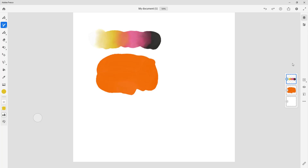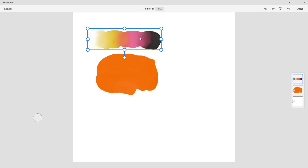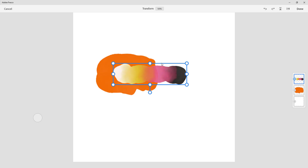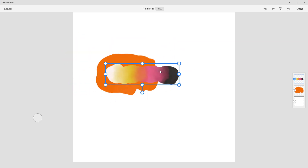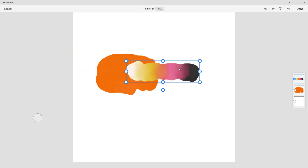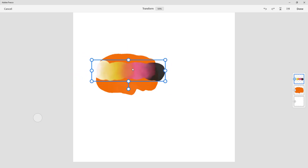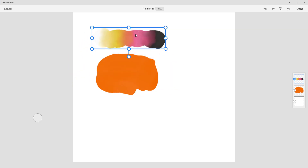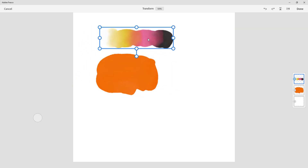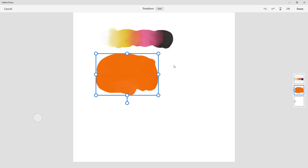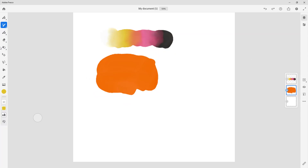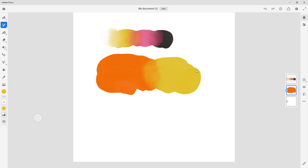Now if I go over to the move tool and bring this layer on top, you can see that these colors are there but they're not interacting with the layer beneath at all. This layer is at the top and the other layer is at the bottom — that is simply how it works in Normal mode. Let's press Done.